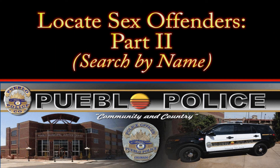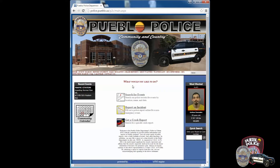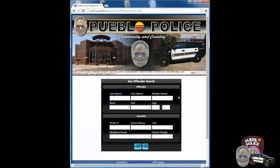Today's tutorial will help you navigate our website and use the sex offender search. If you are looking for a specific sex offender, you can locate the sex offender search button just under the Pueblo Police Department's banner. Once you have clicked on the search link, you will be redirected to a search form.